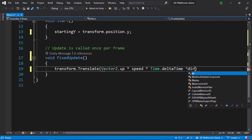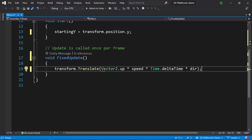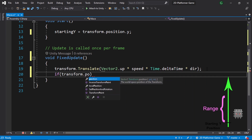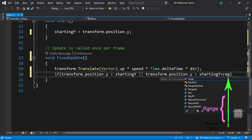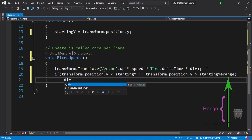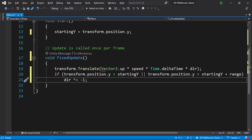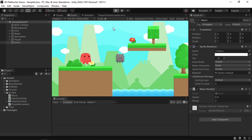Now we need to check if the enemy reaches the limits and reverse the direction by multiplying it by minus one. Let's add an if statement: if transform.position.y is less than startingY, or if transform.position.y is greater than startingY plus range, then direction times-equals minus one. So if direction is 1 it becomes -1, and if it's -1 it returns back to 1. Let's save our script and check if it works.